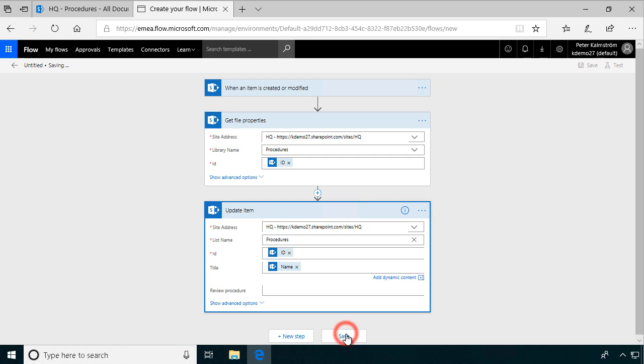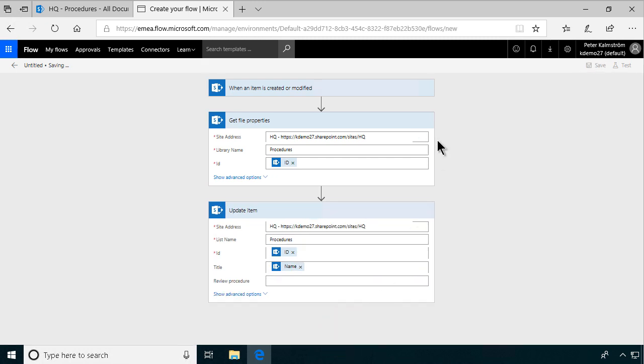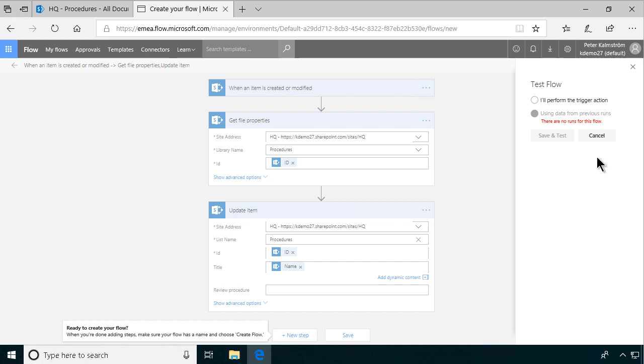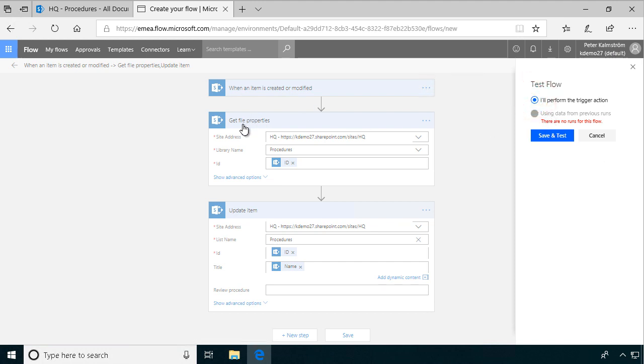So let's just save this now. And once it's saved, I will test it. And I'll perform the trigger myself. And the trigger in this case is when an item is created or modified. So let's save and test that. Now it's waiting for the trigger.